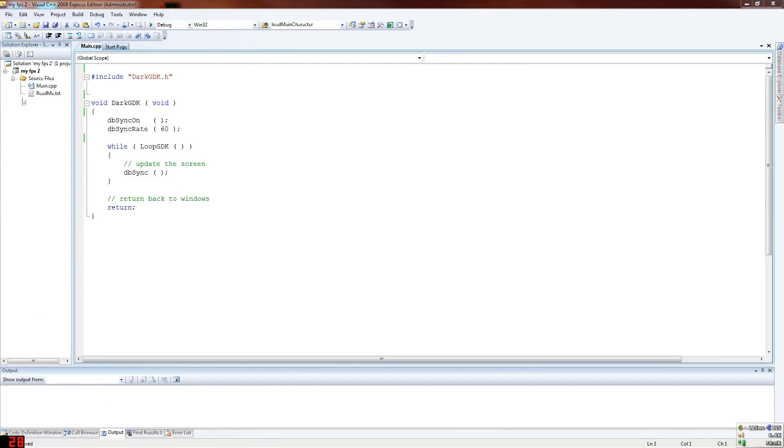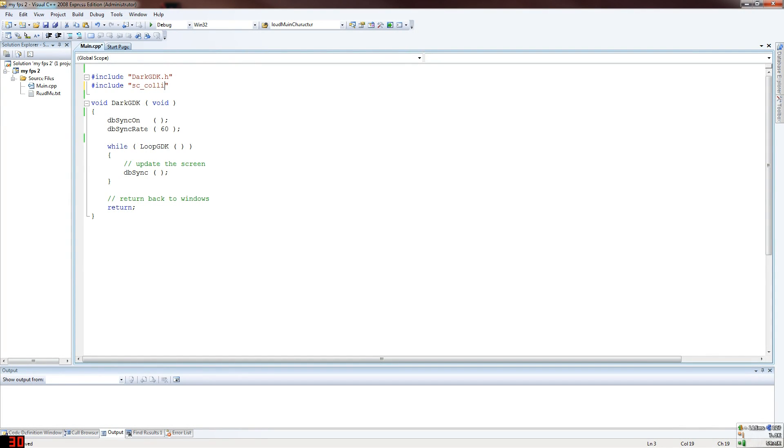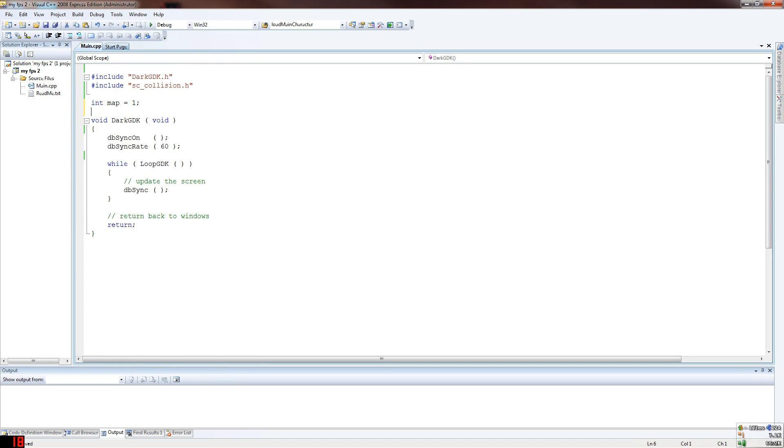Basically, first thing you want to do is you want to include Sparky's collision system. I'll try and give brief explanations of everything I do, but I will try and avoid staying on something for too long because this is going to be a fairly long tutorial. So now what we want to start by doing is we want to define the map, the character, and a few other things.